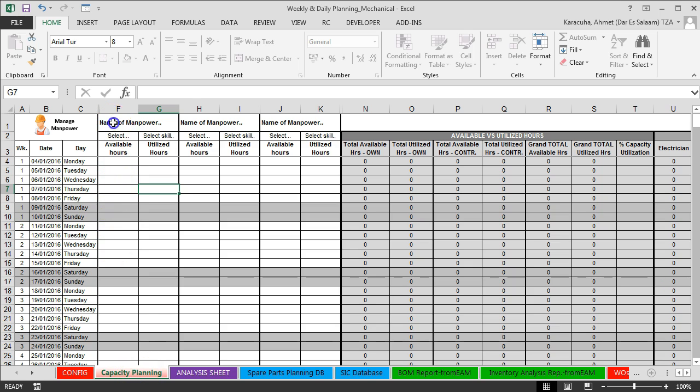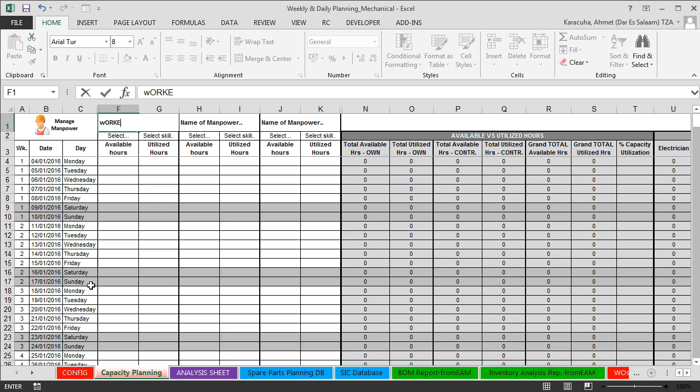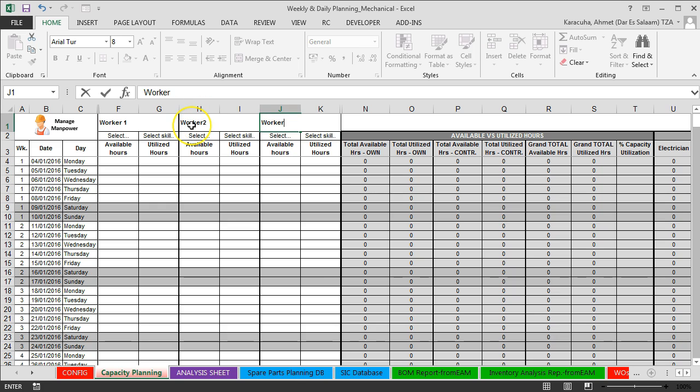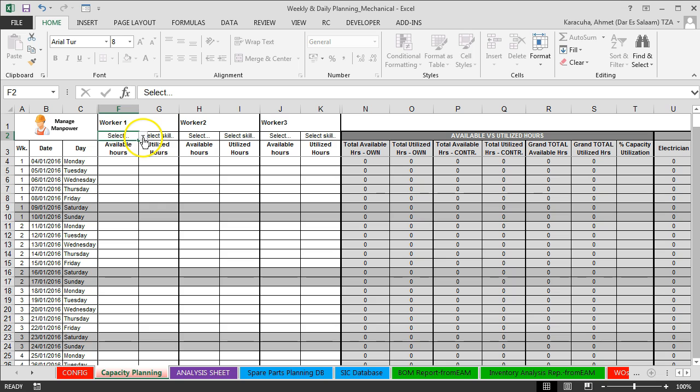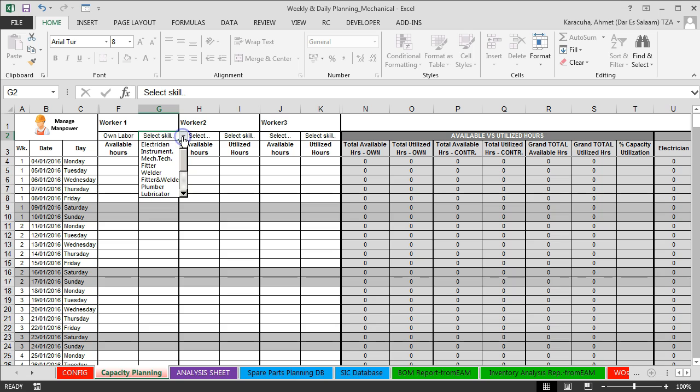By default we have three columns. On these columns we can write our workers' names. For example, worker1, worker2, worker3. And for each worker we can select his own or contractor labor. So worker1, own labor.